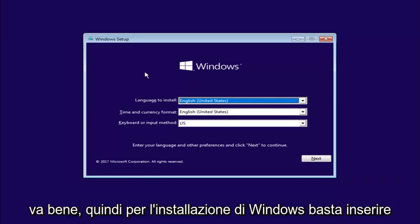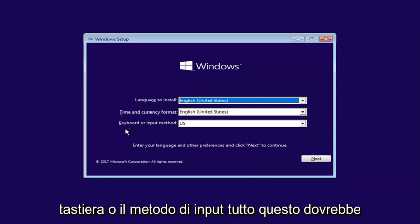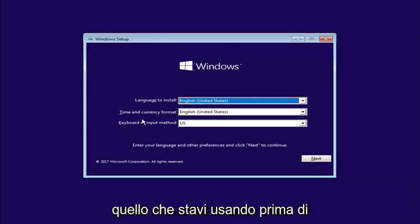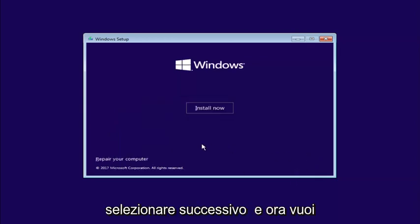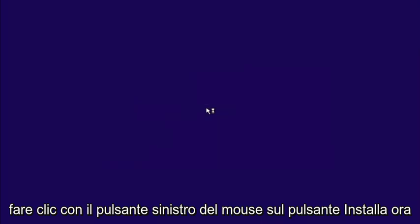Okay, so for Windows setup, just insert the language, time and currency, and keyboard or input method. All this should be pretty constant and similar to whatever you guys were using before. Select Next. And now you want to left-click on the Install Now button right here.